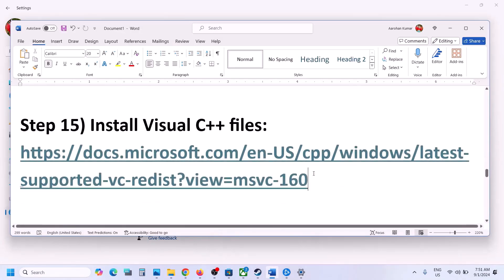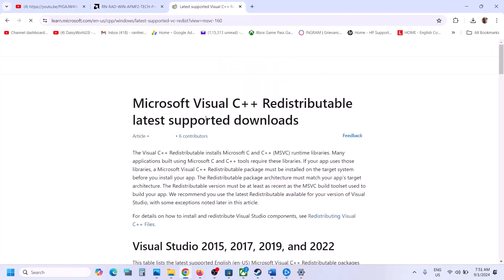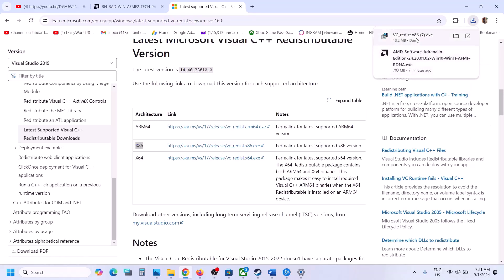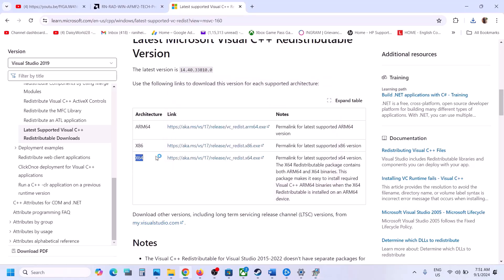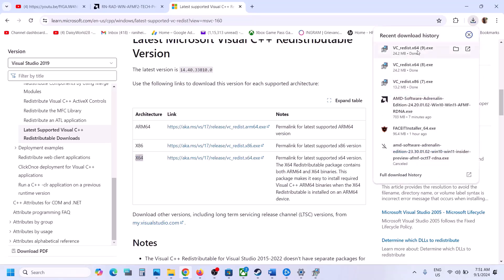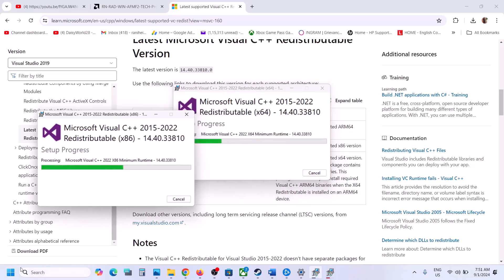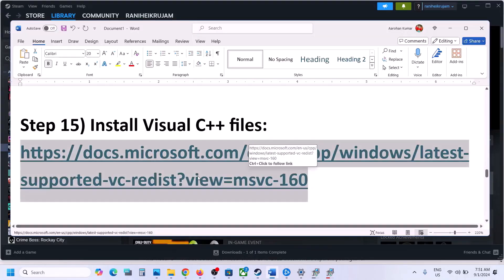The next step is to install the Visual C++ files — this is important. The link is provided in the video description. Open the link in a browser, scroll down and download the x64 and x86 files — you have to install both. Run each EXE file: if you see the Install option click Install; if you see Repair click Repair. Let the installation complete. Once installed you will see a restart option — restarting is a must. After the system restart, launch the game.